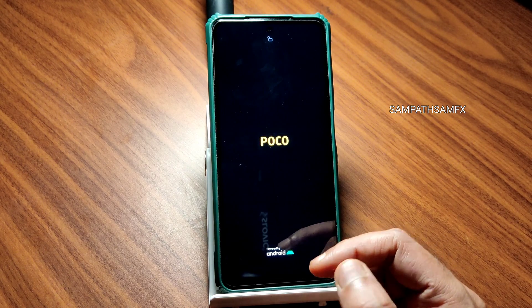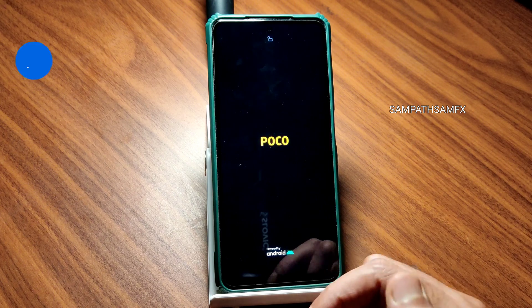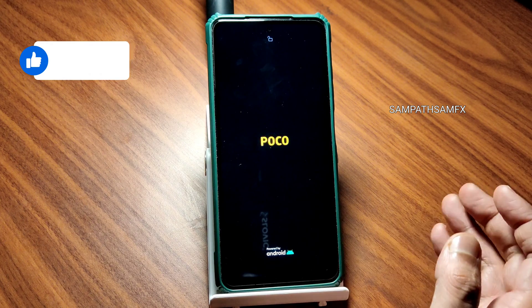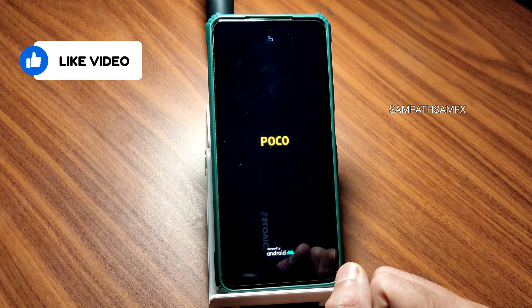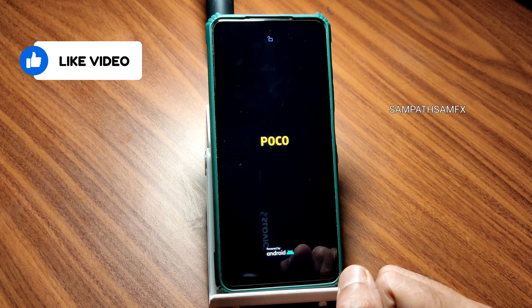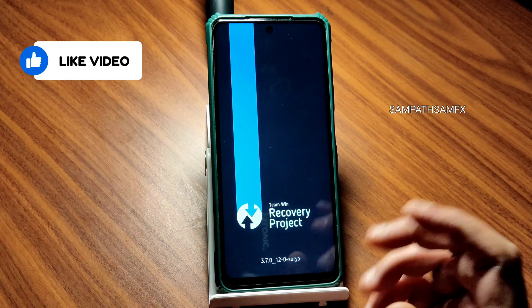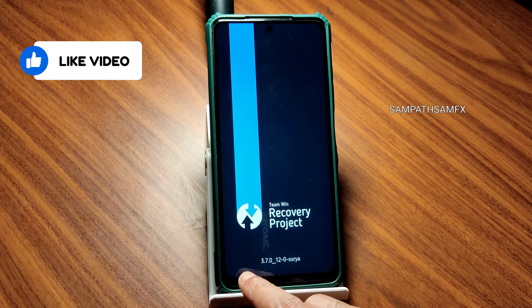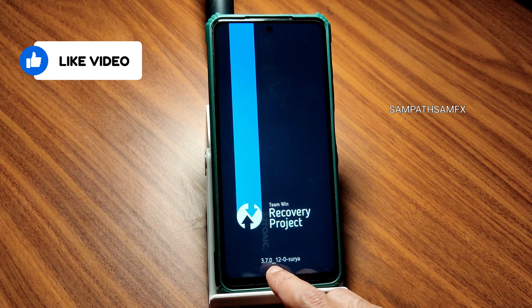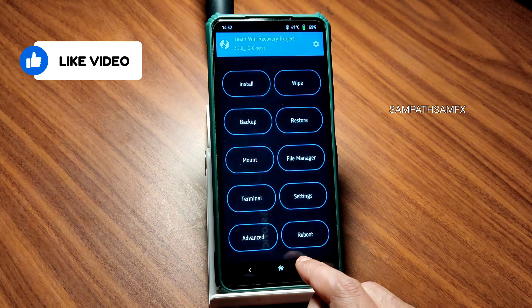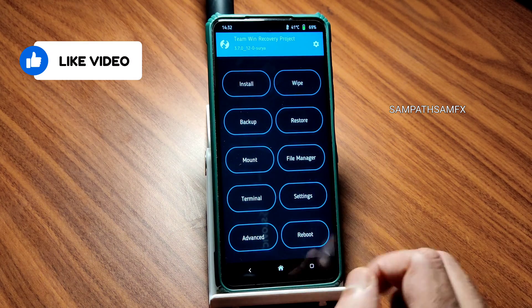Also allow the bell notification by pressing the bell icon. If you like the video give it a like. You can see 3.7.0.12.0 Surya, this is the available version now. I am going into install.